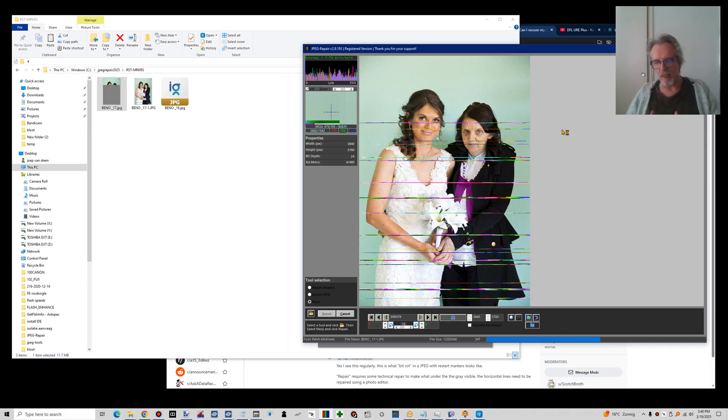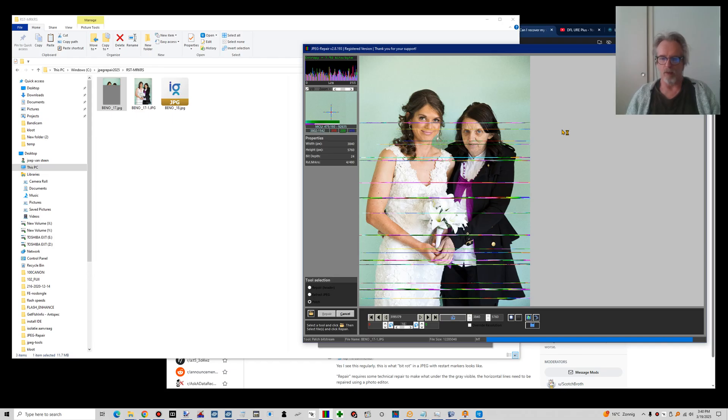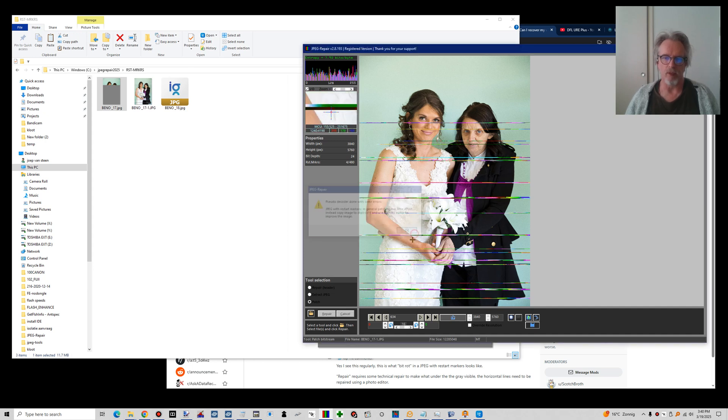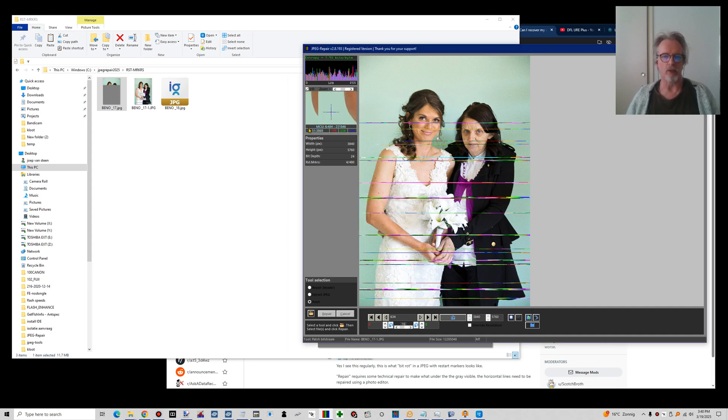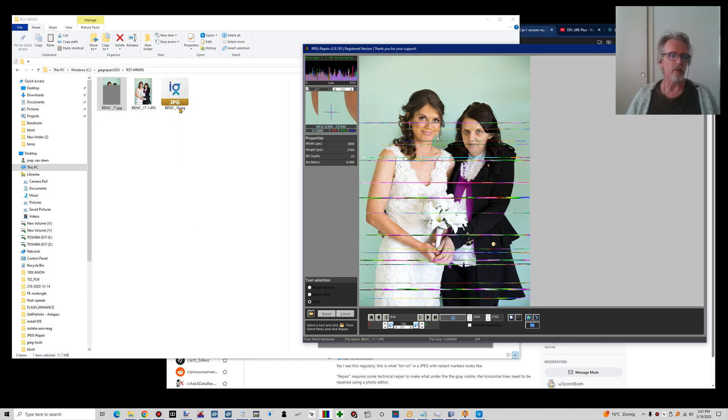Of course, the data has to be there. But you'll find out by simply trying. This takes a little while. It will tell you something about restart markers. Sometimes files are damaged beyond that.